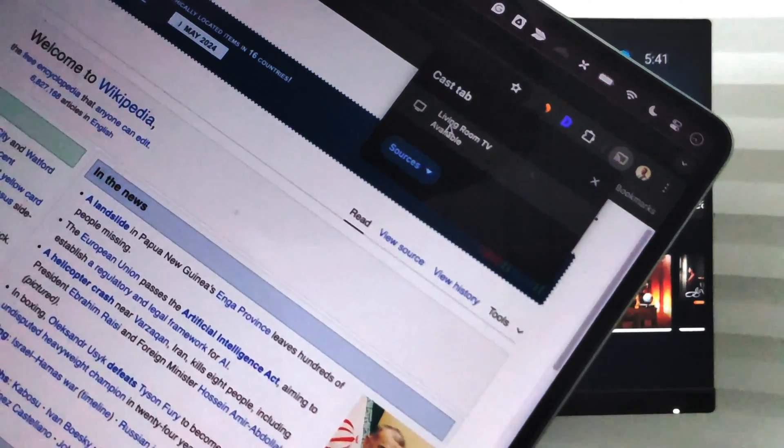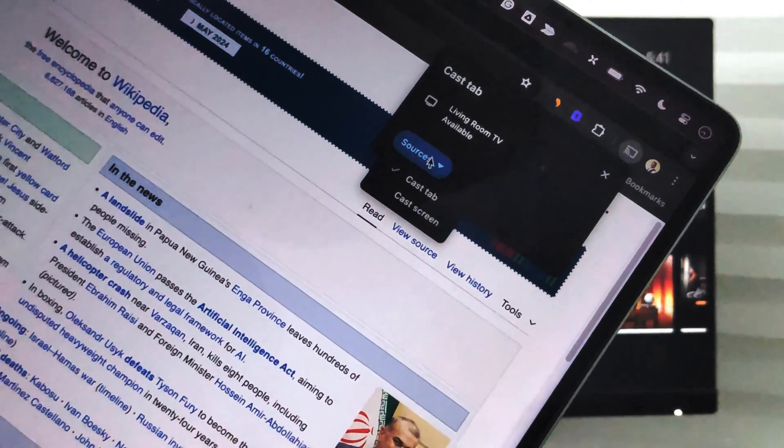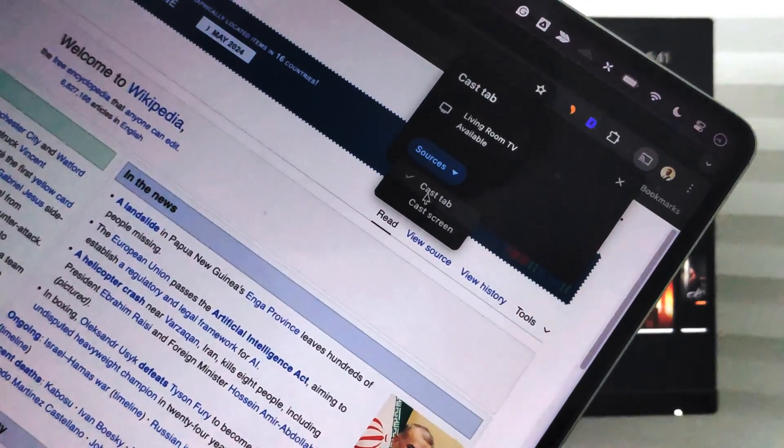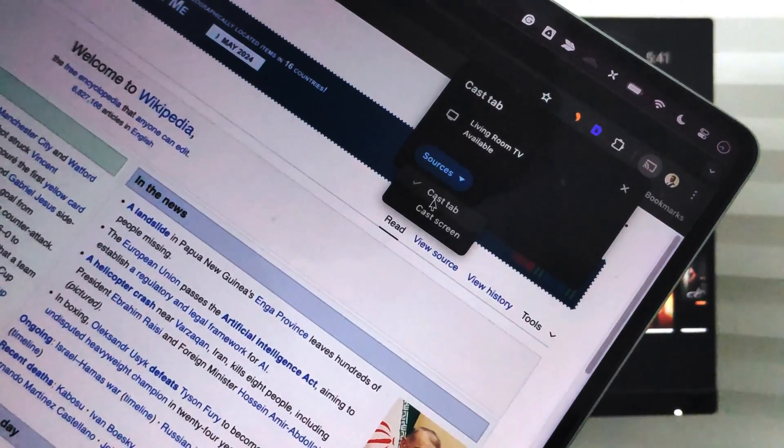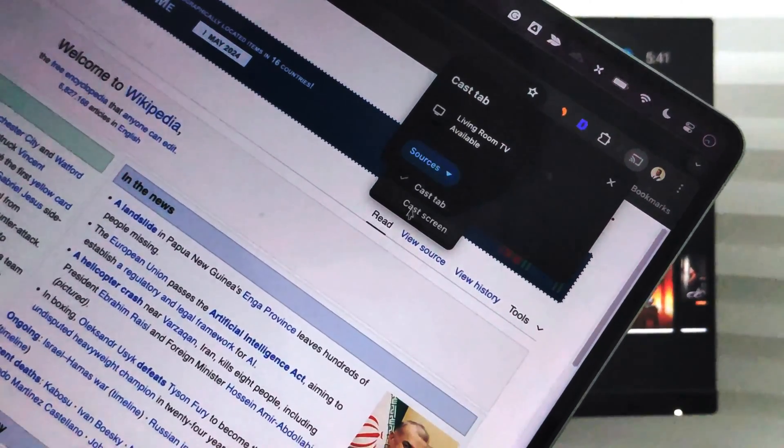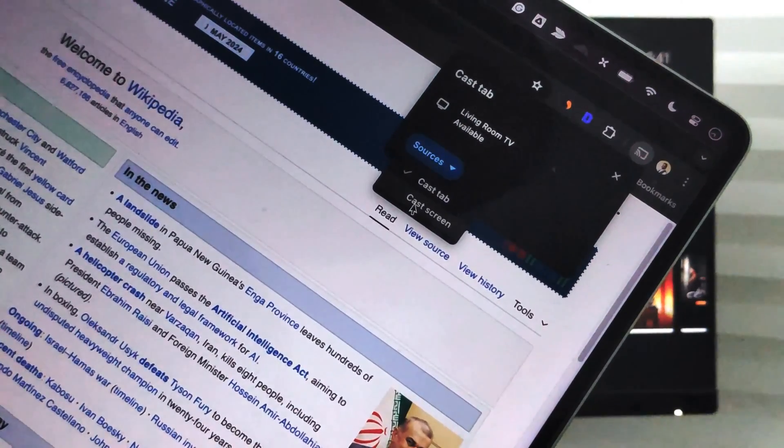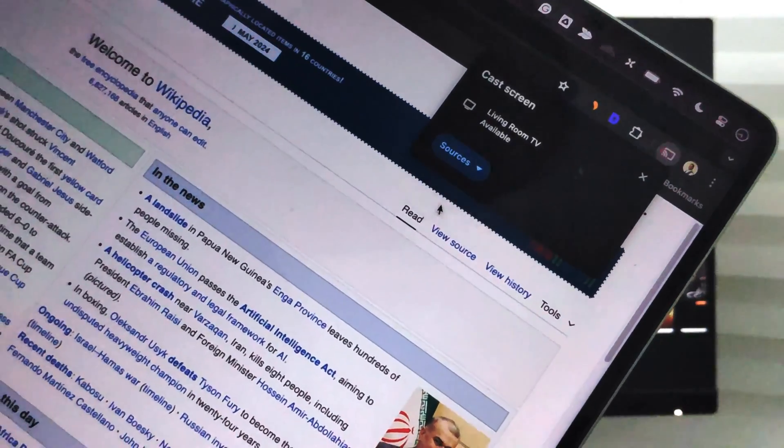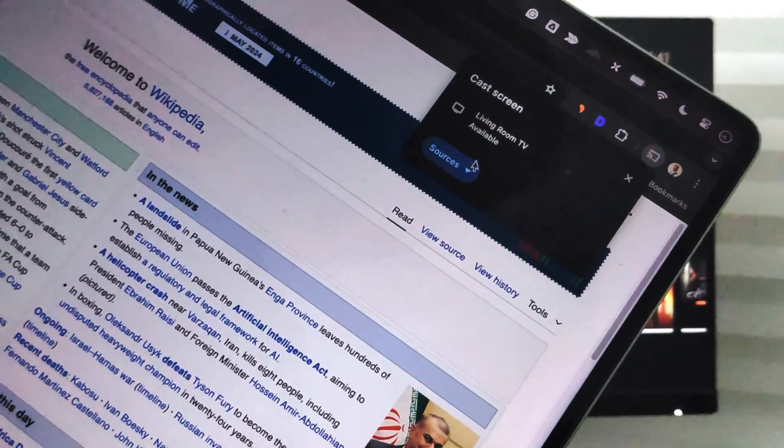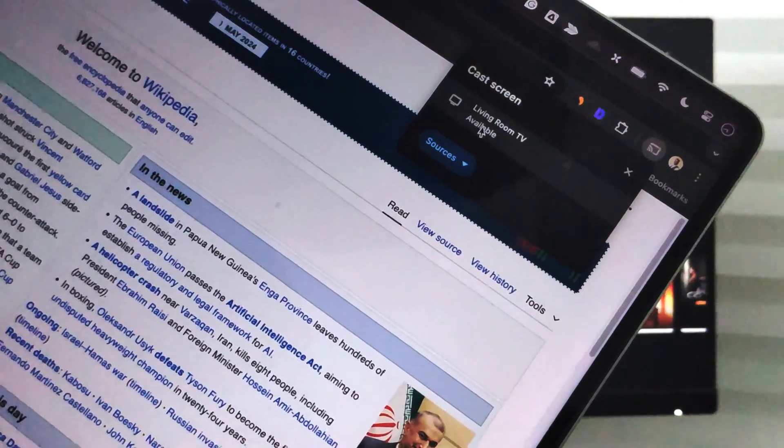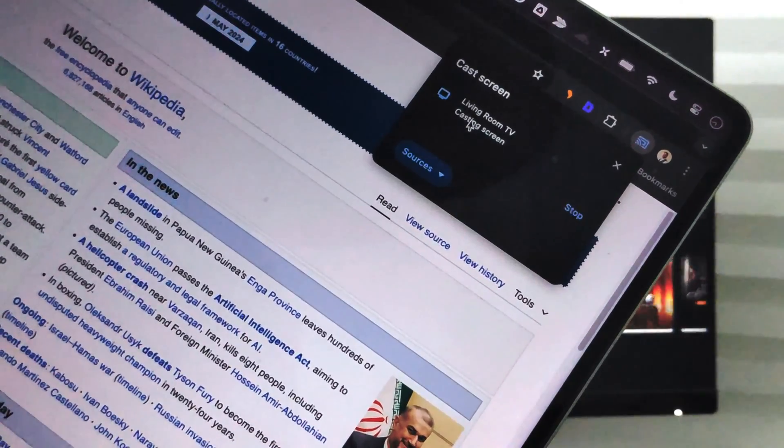I can choose the source here. I have two options: whether I want to cast a tab or cast the screen. I'll choose Cast Screen and then select the Living Room TV.